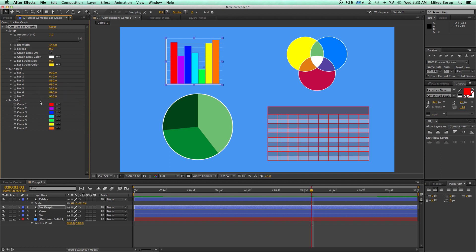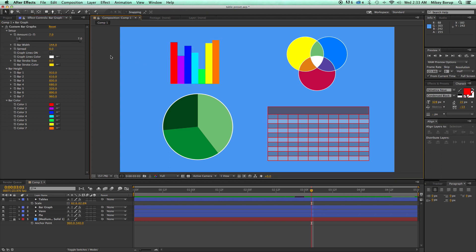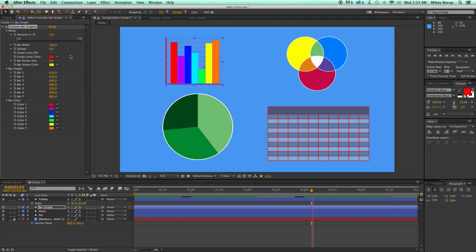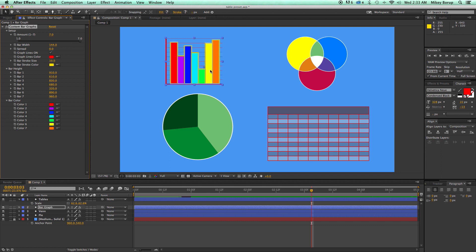I can turn on and off these lines. I can change the color of those lines. I can put a stroke around the graphs themselves, change the color.